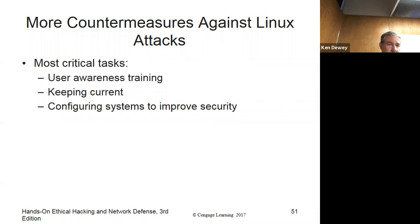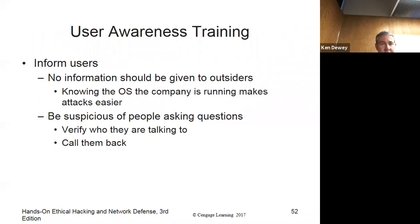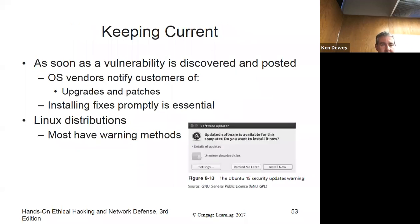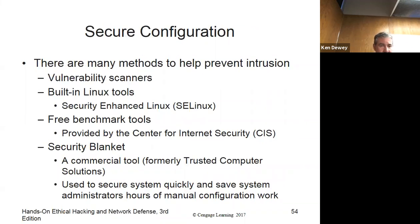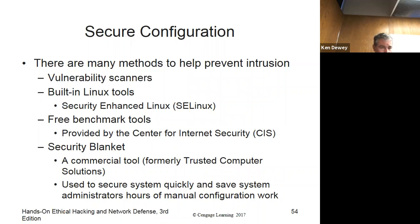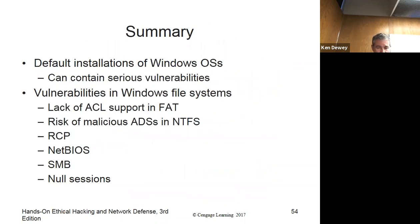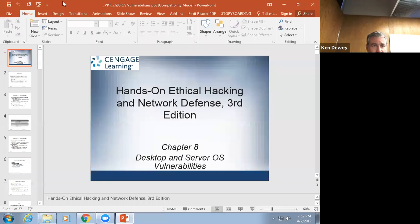User awareness training — keeping current, same kind of stuff. Inform users, be suspicious of everyone, verify who you're talking to, call them back. Keeping current, just doing updates. They talk about secure configurations — same as in Windows: disable stuff. There are a lot of tools out there to do it. And that's the end of Chapter 8.